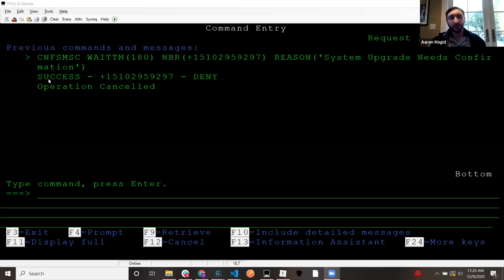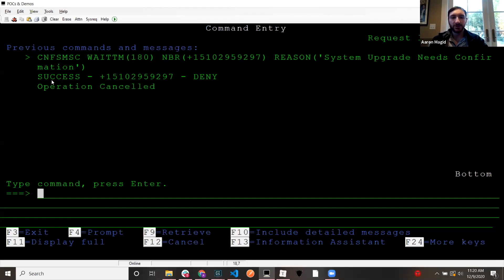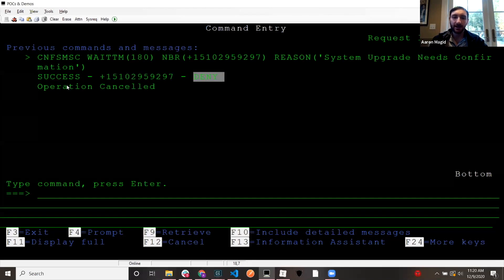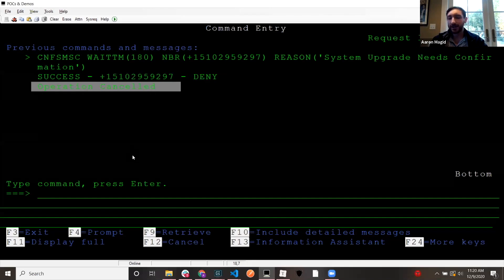Says confirmation received canceling operation. Okay. Now what I'm going to do, so I'm going to share my screen again. And if we go back to the 5250, my program here says success, 510-295-9297, deny, operation canceled.